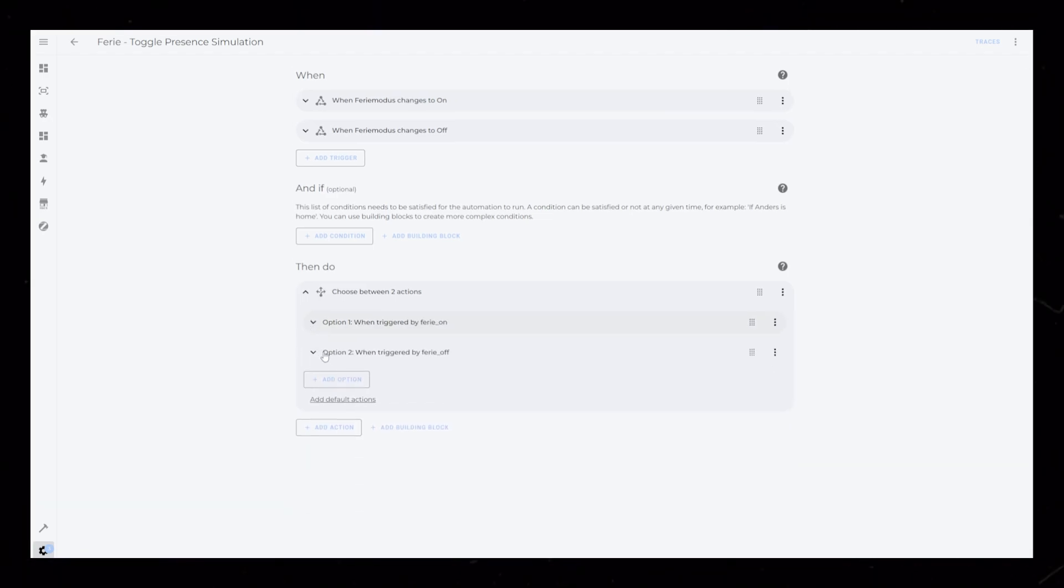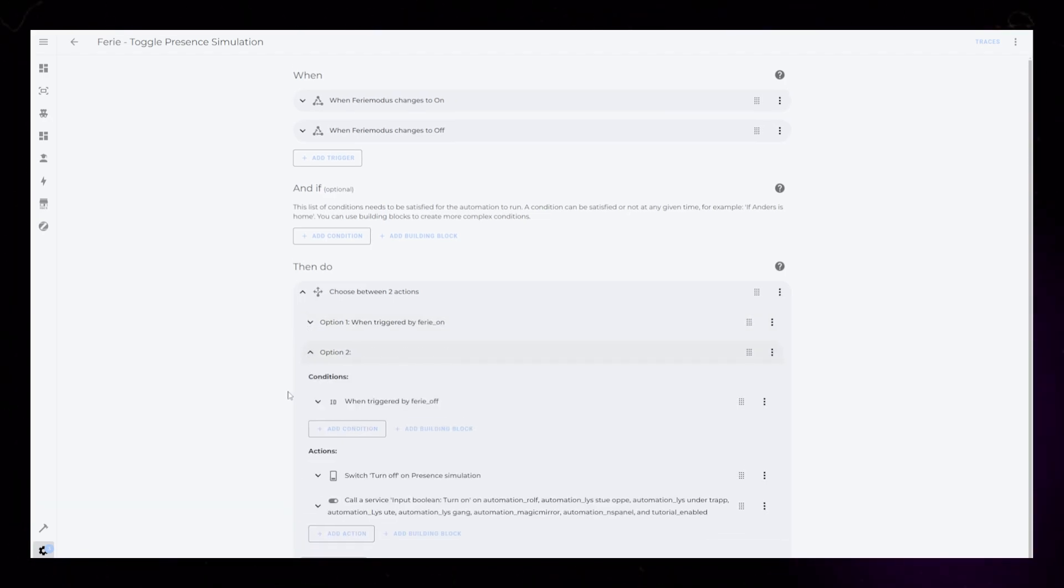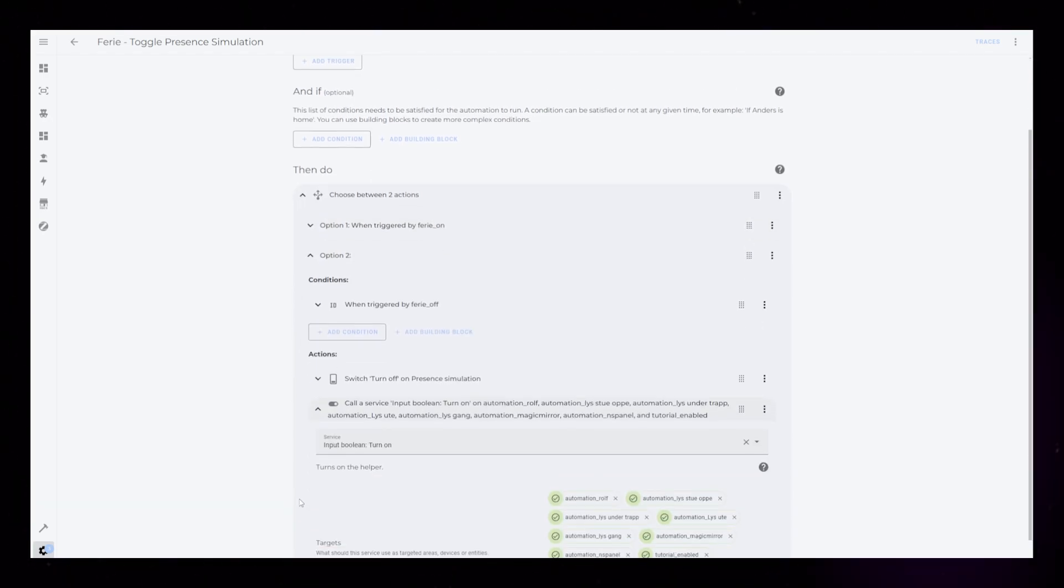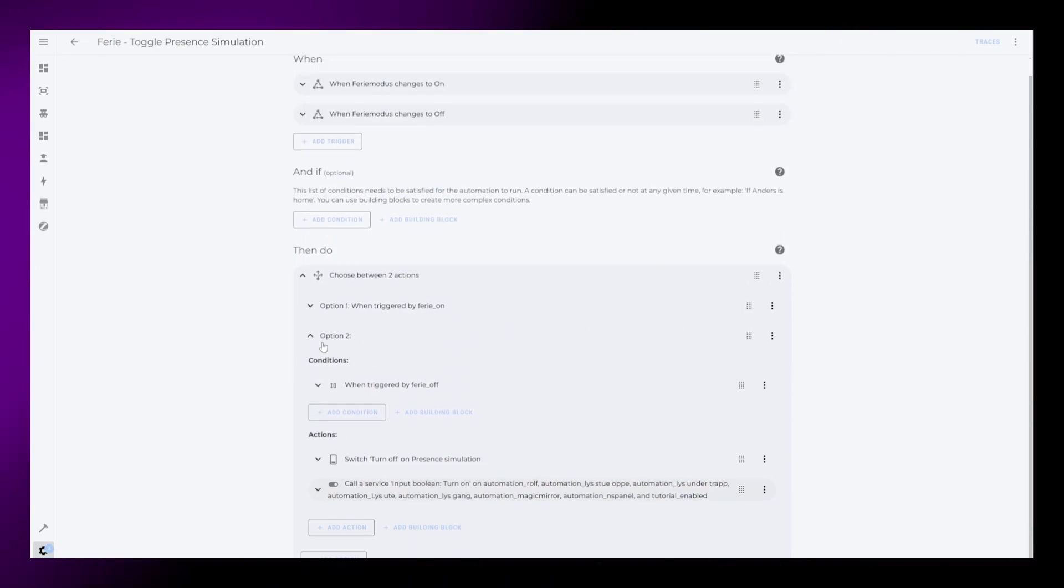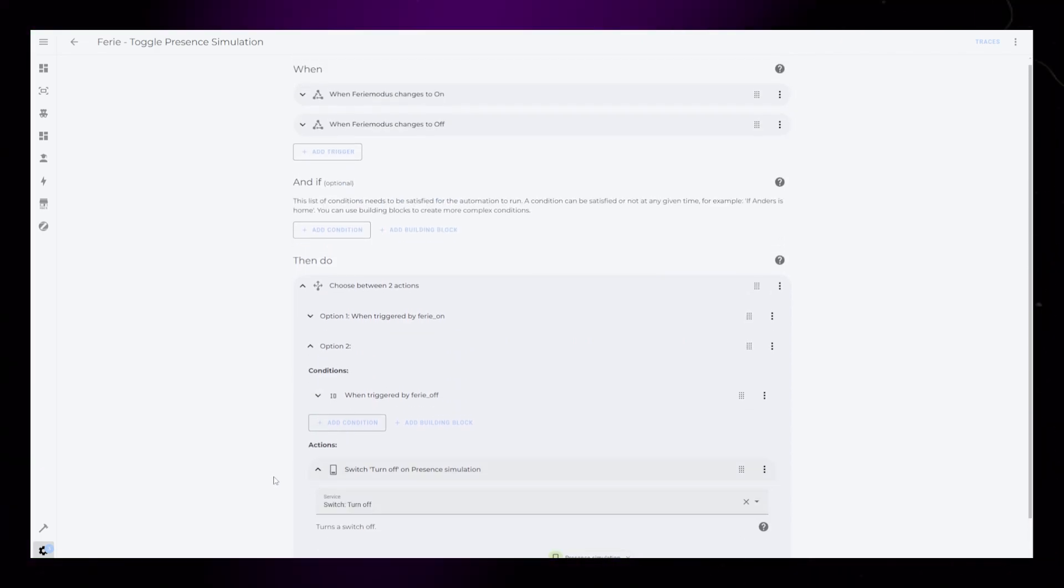Lastly, the second option, turning holiday mode off, turns on all the other automations and turns off the present simulation integration.